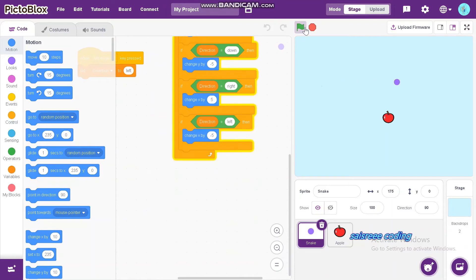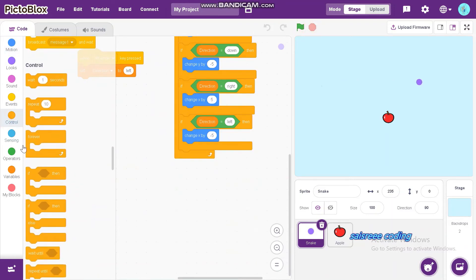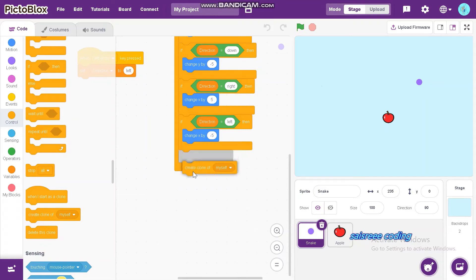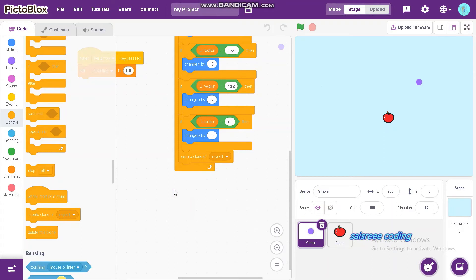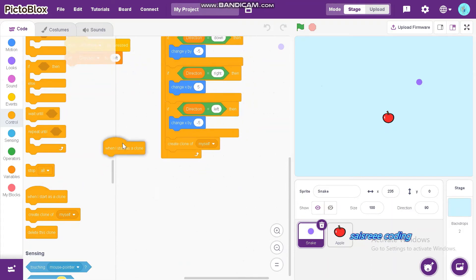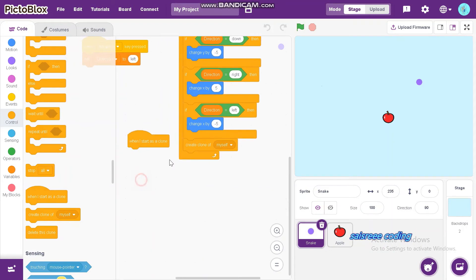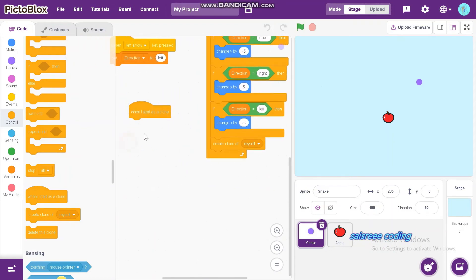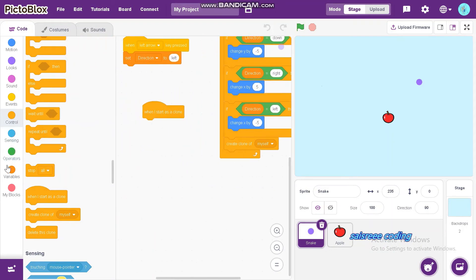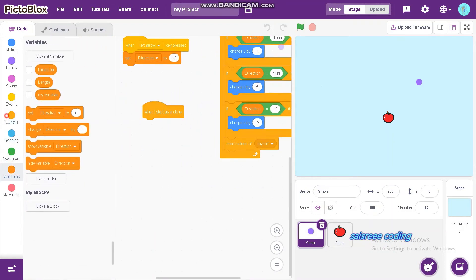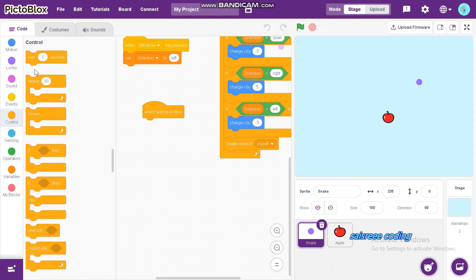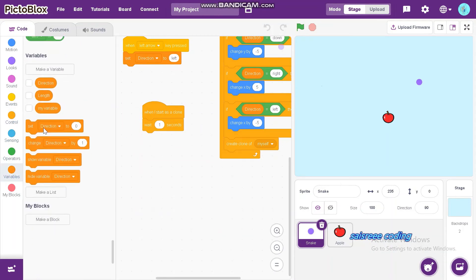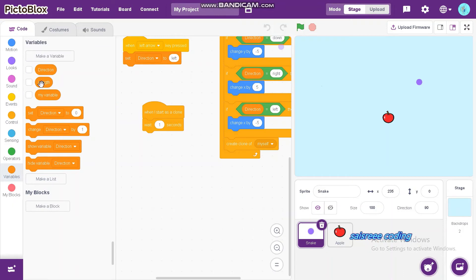And at last, click create clone of myself from controls block. Next, drag and drop when I start as a clone. And go to controls and drag and drop wait one second. Now, drag and drop length from variables.